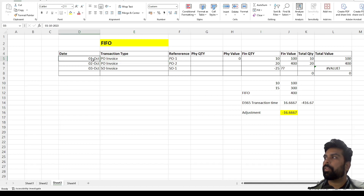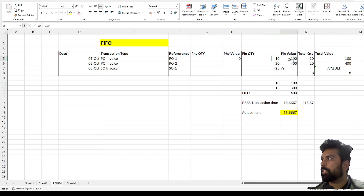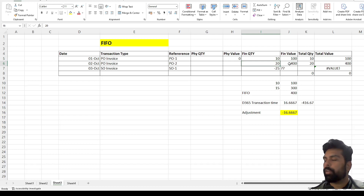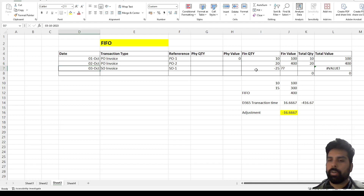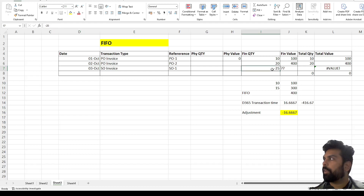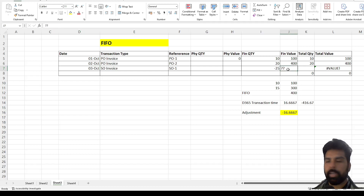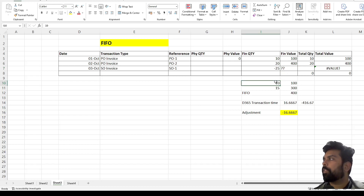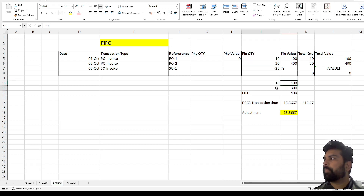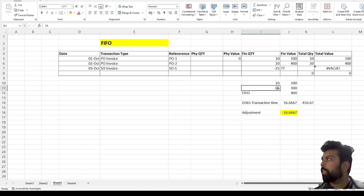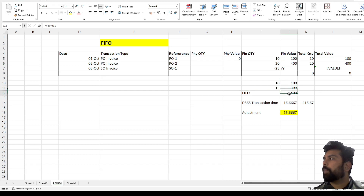For the FIFO example: I have a purchase order on 1st October with 10 quantities at $10 each, totaling $100. Then a second purchase order on the 2nd with 20 quantities at $20 each, totaling $400. On 3rd October I create a sales order and issue 25 quantities. Under FIFO, the first 10 quantities go at $100, then the next 15 from the second lot at $20 each, which is $300. So my expected FIFO value is $400.